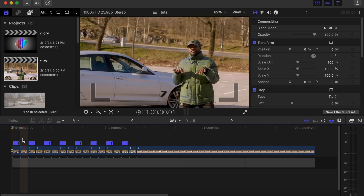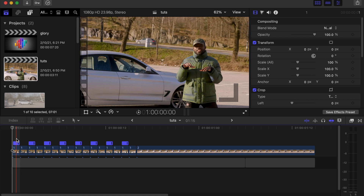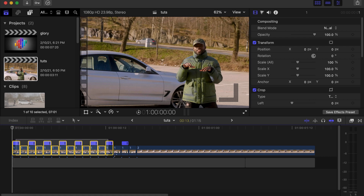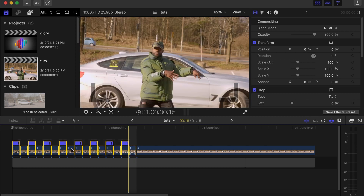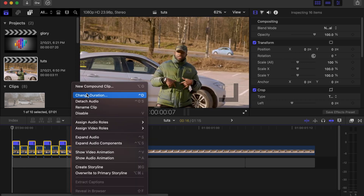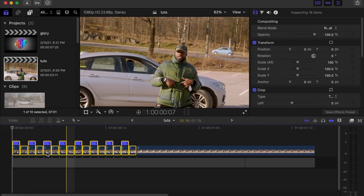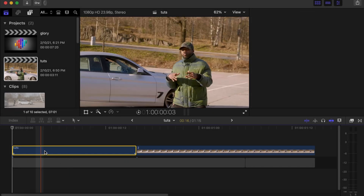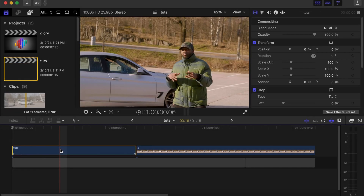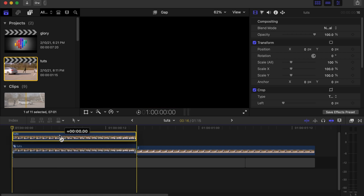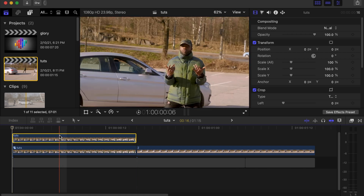Now let's go straight to another cool way that you can play around with this effect. Select all these clips and make a compound clip of them. Let's name it, click OK. Then make a duplicate of the compound clip we just made.